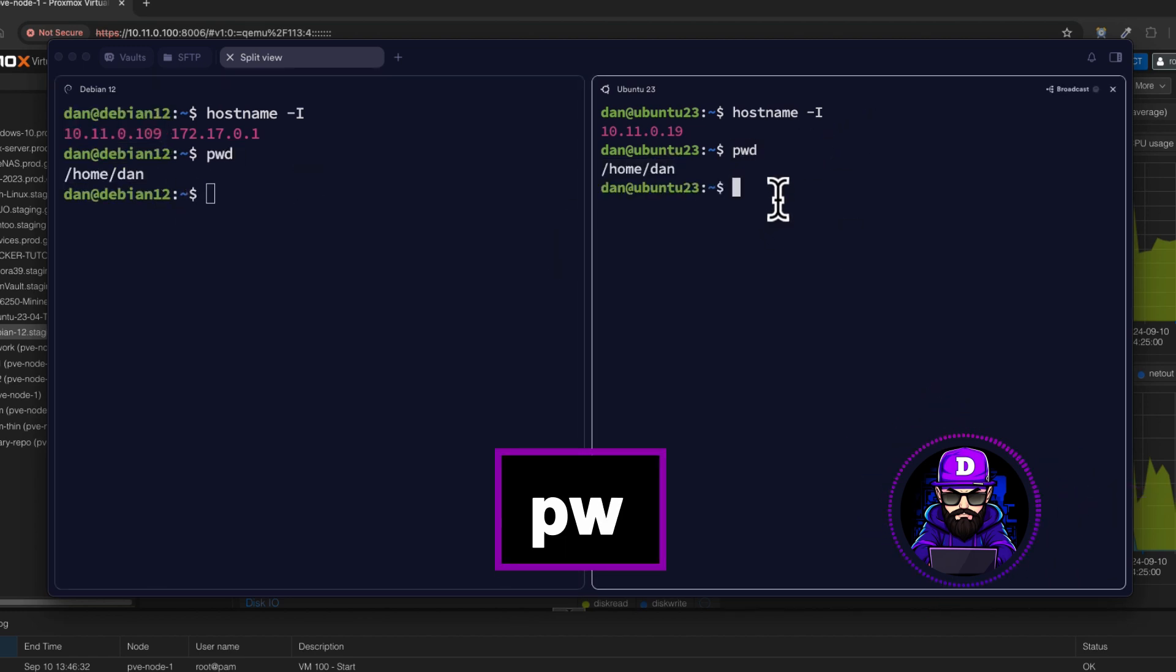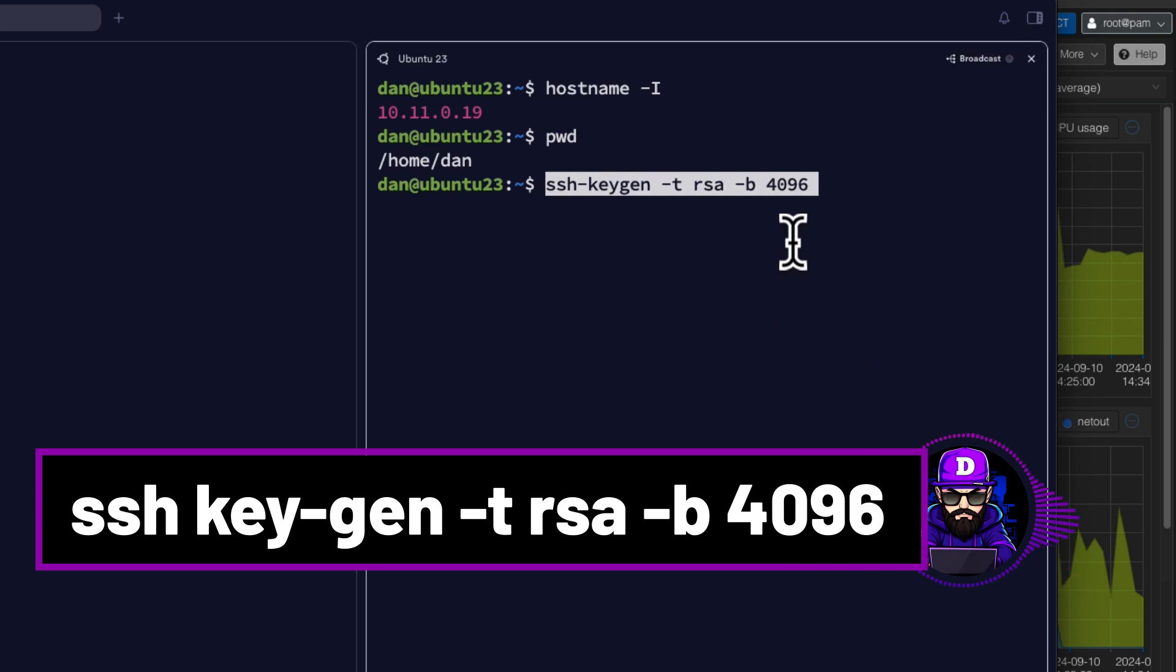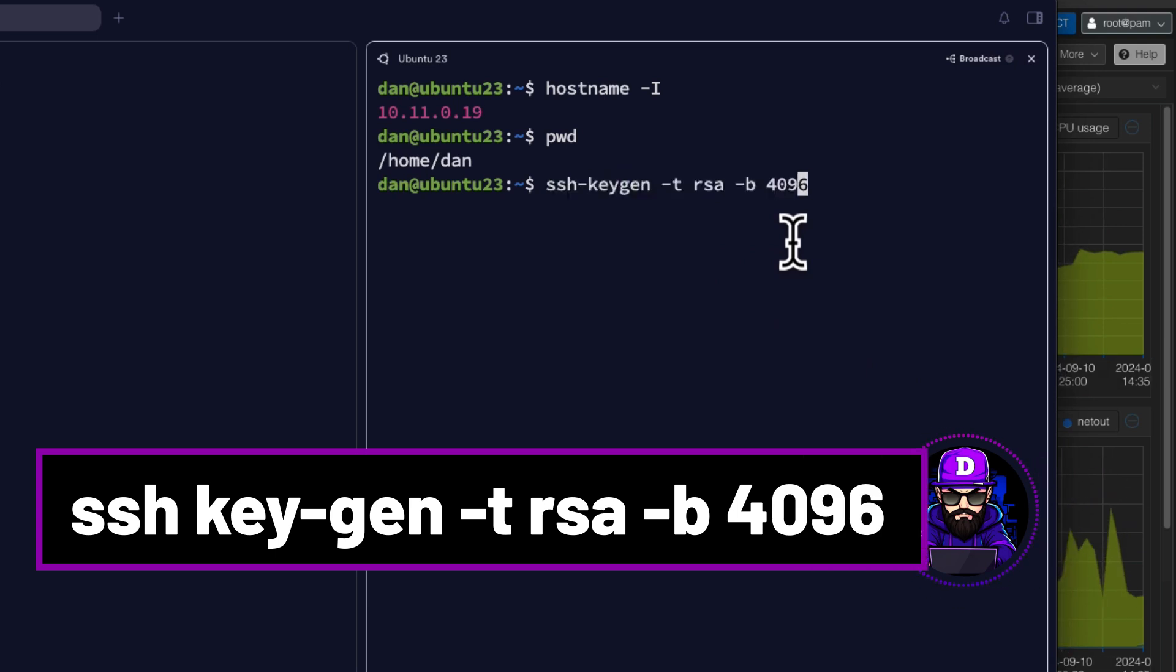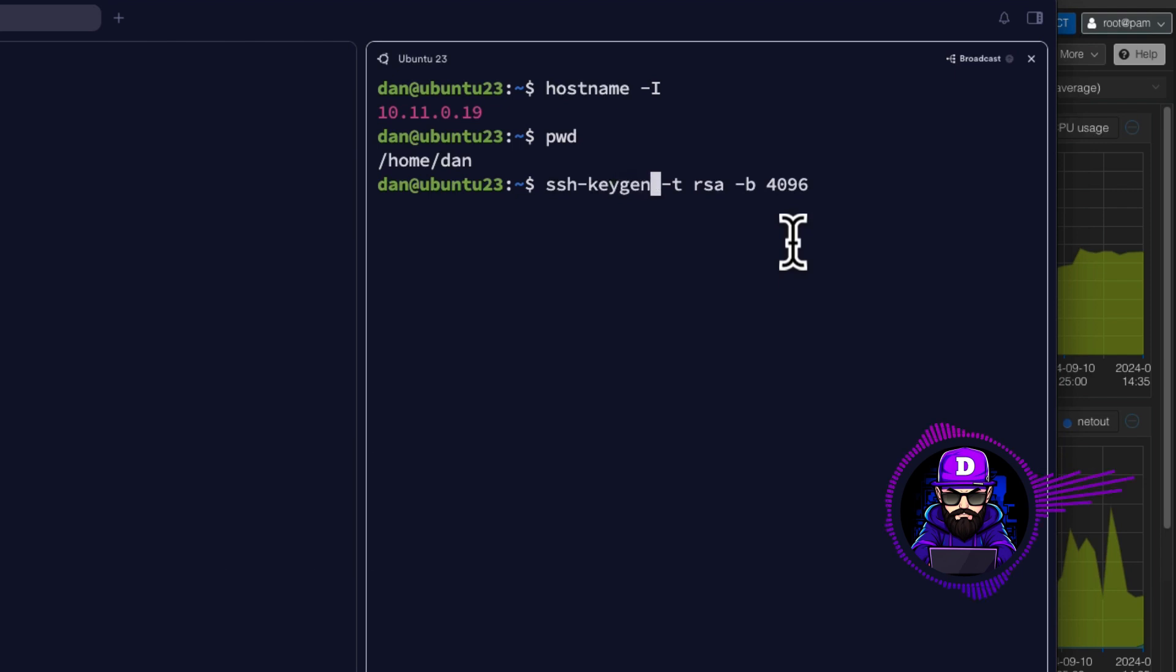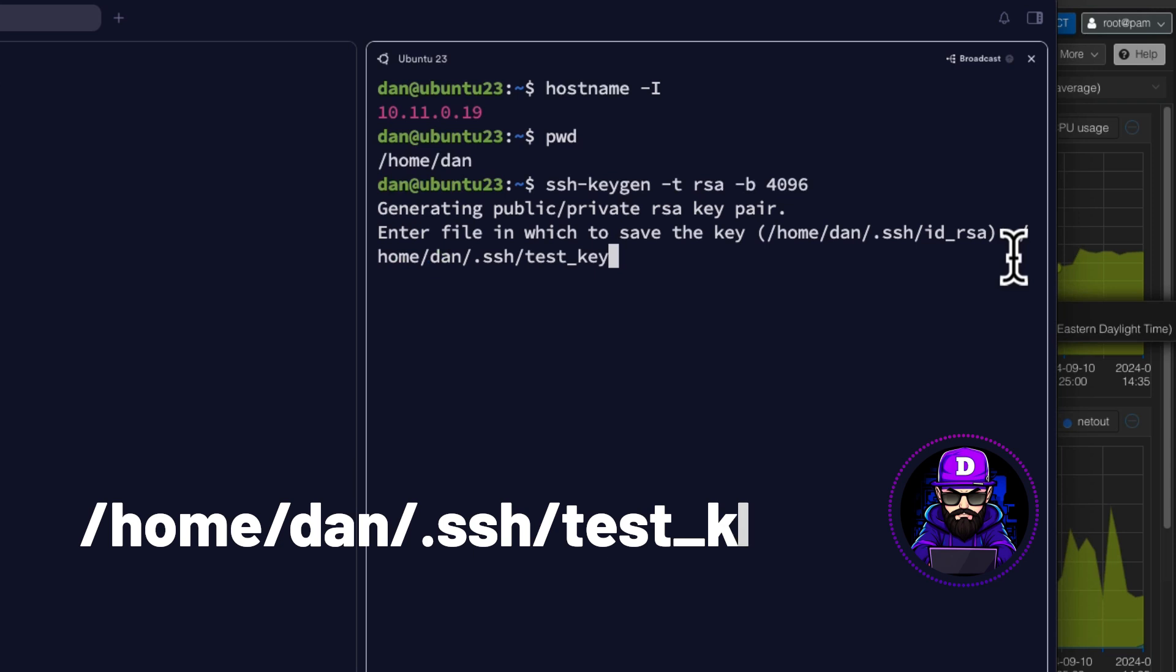Now, on the source, type in SSH-KeyGen-TRSA-B4096. Now, give your key a name. Make sure you add the absolute path. In this case, I'll do HOMEDAN.SSHTESTKey.